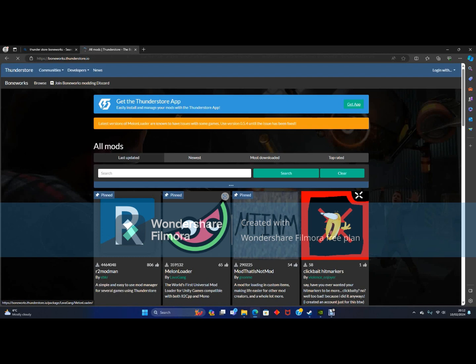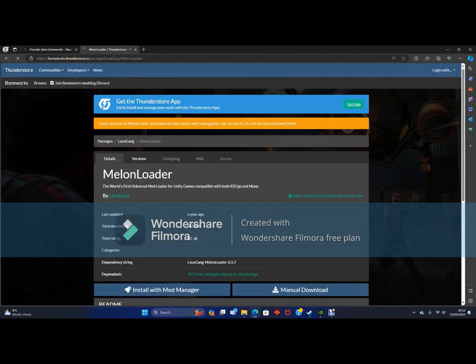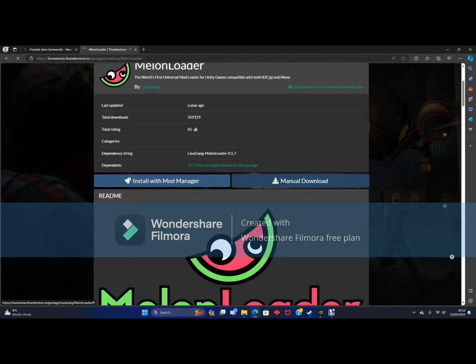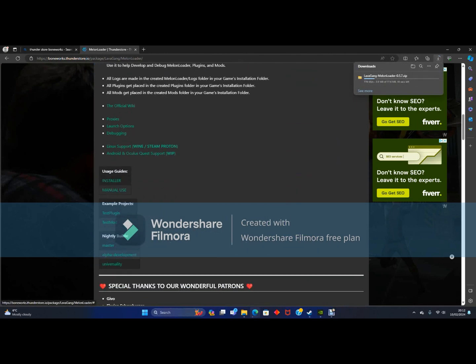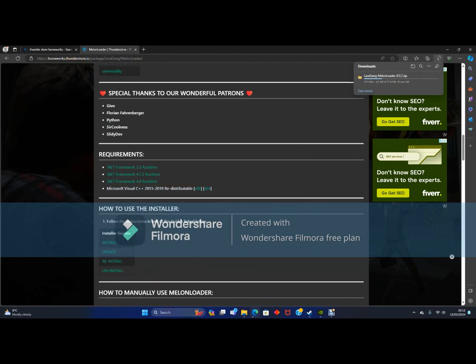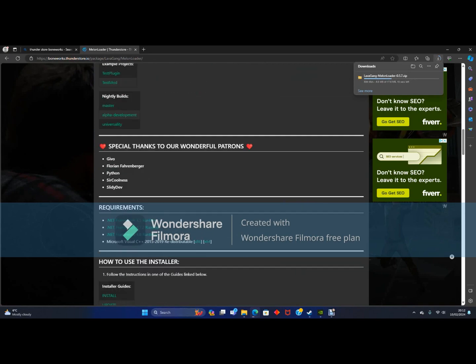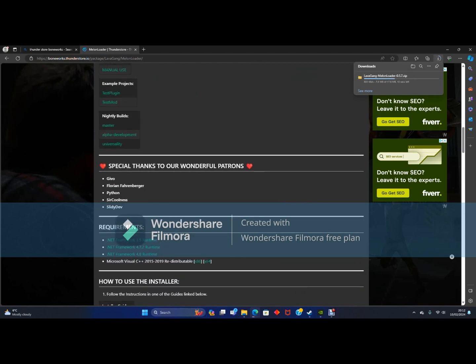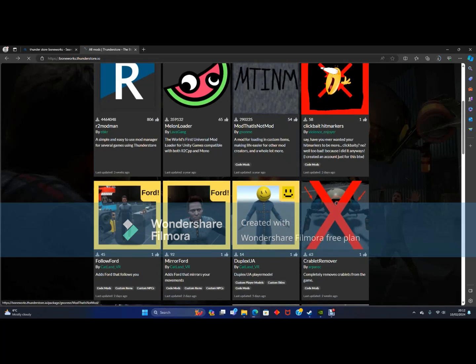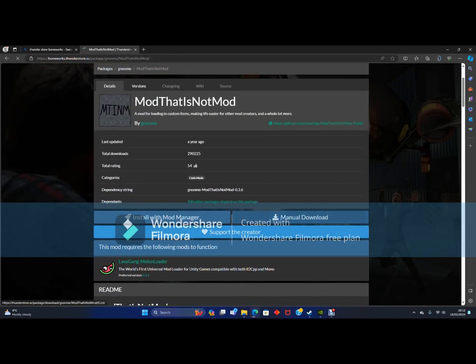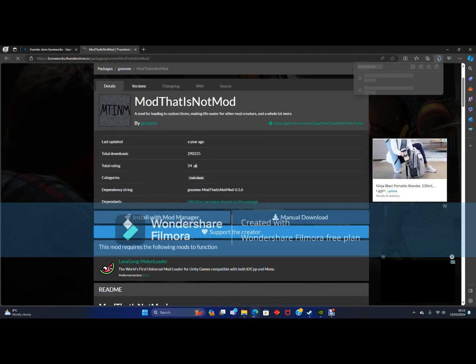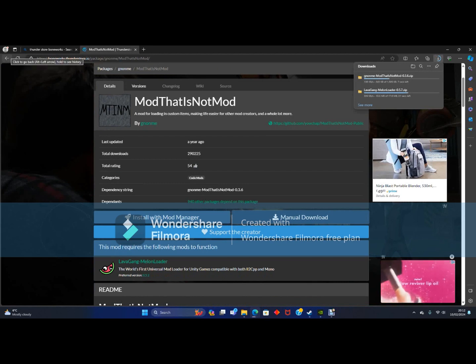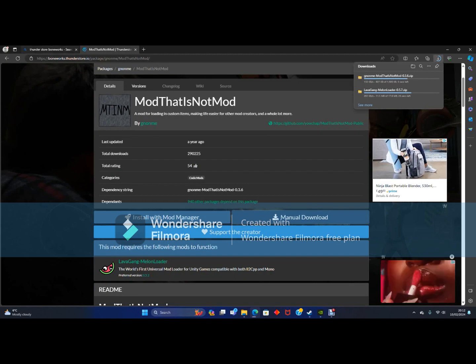Now you want to click on MelonLoader and press manual download. While you are on this page you want to click on that mod, that is not a mod. While that is downloading...